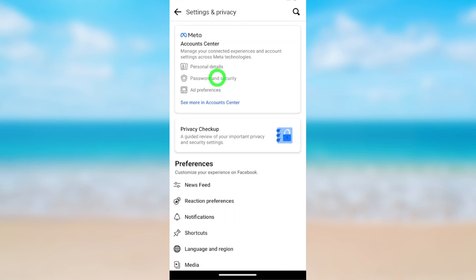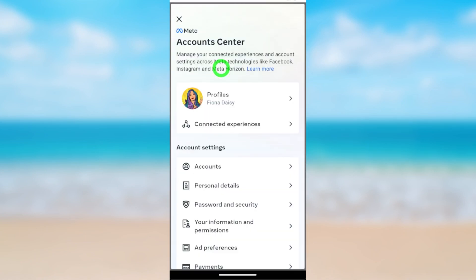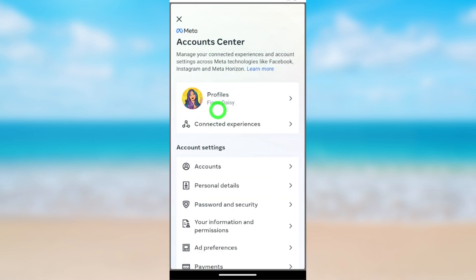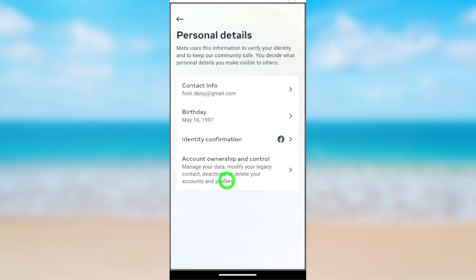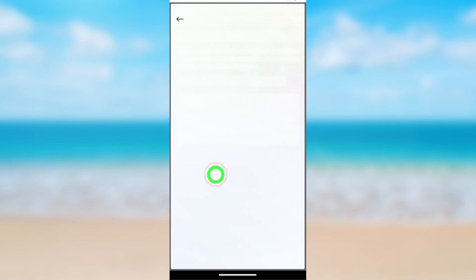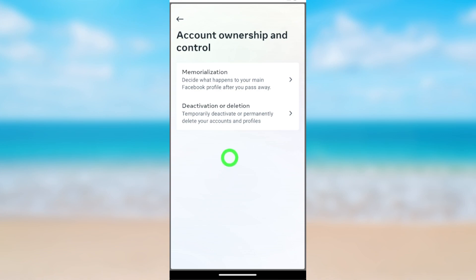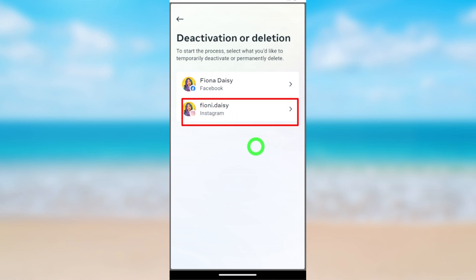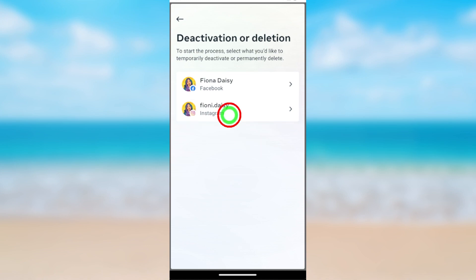At the bottom you can see Account Center. In my case it is at the top of the list, so open Account Center. Here you have to select Personal Details. In order to do this, you have to have both Facebook and Instagram accounts connected together. Then tap Personal Details, then select Account Ownership and Control. Now tap Deactivation or Deletion.